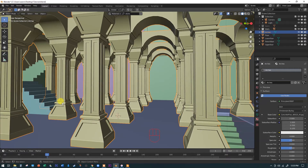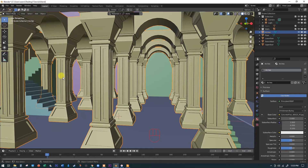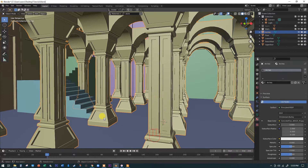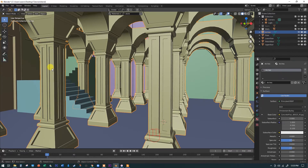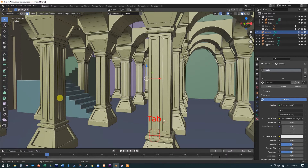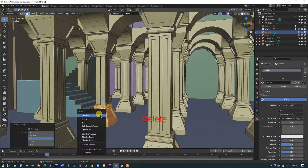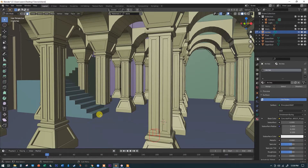I'm going to find this arch and scooch it into the center of the screen. I'll select the arches, hit the Tab key to get into Edit mode, click on a face, and tap the L key. The L key is 'Select Linked' — it selects everything adjacent to that face on the object. Then hit Delete or X and pick vertices.